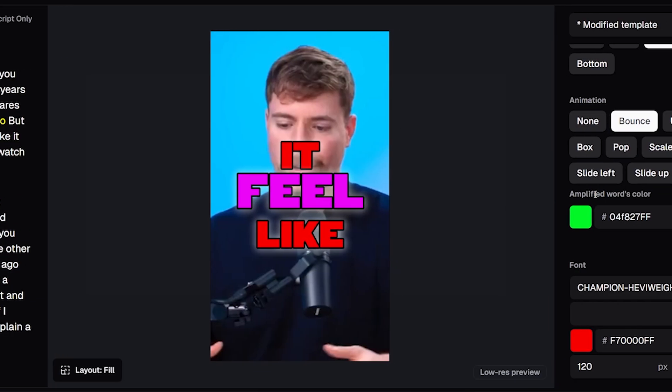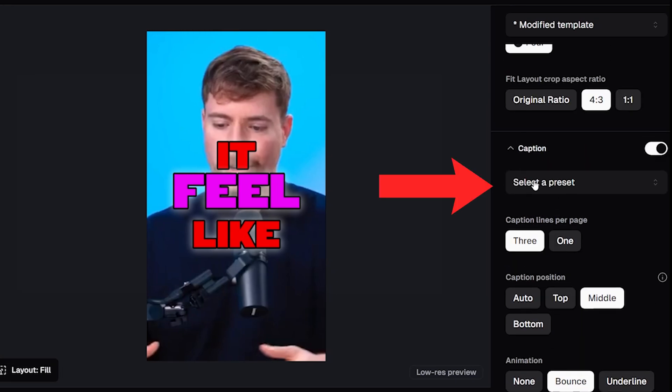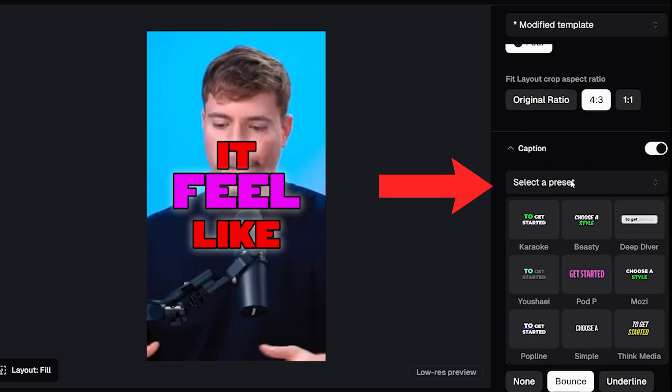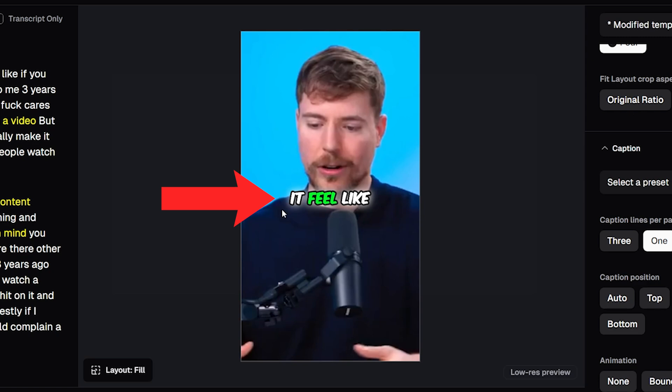To do that you simply head over to the right, head to select a preset, and all of those caption presets that you would have seen on an earlier screen are here for you to quickly choose again. So let's choose beastie and our captions are now back in that beastie style.